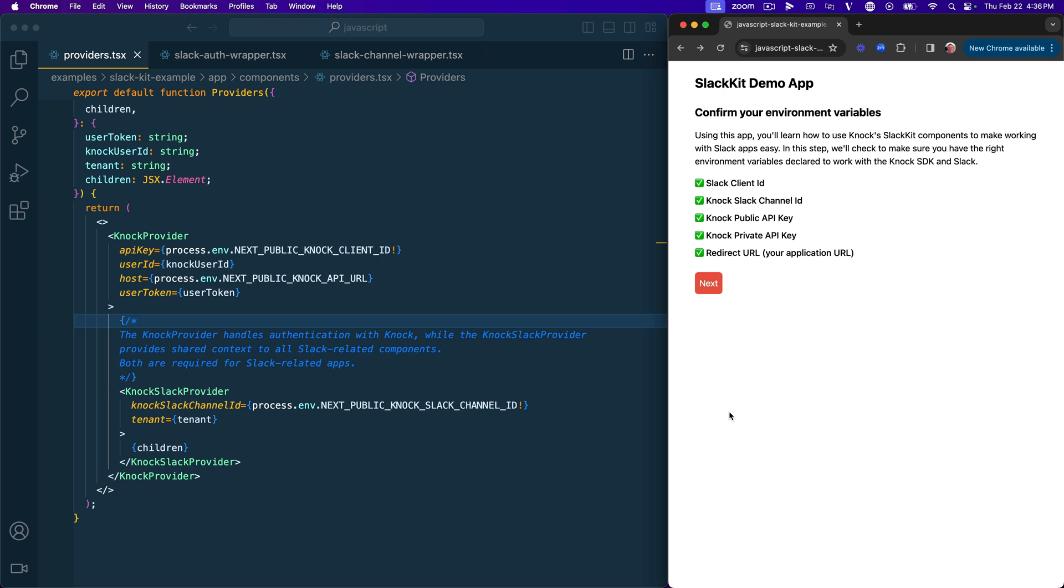Alright, so I have this example application open on the right and the code base for this example open on the left. And what I want to do is walk through the example app to show you how this works in practice while also pointing out a couple of the key points in the code base that I think are worth taking a look at.